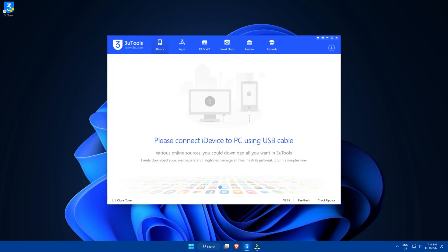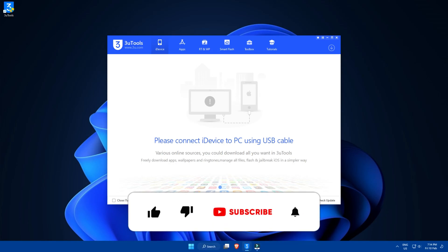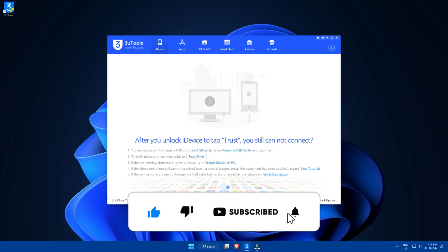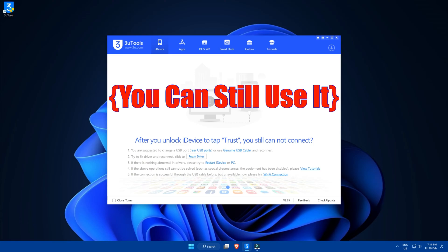Now, to do anything with this software, we need an iOS device connected using a USB cable, may it be an iPhone, iPad, or one of those obsolete iPods, which are useless by today's standards.